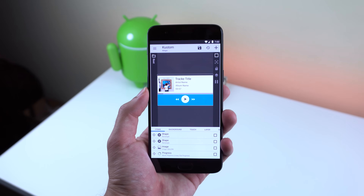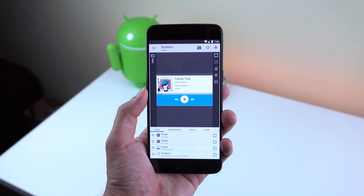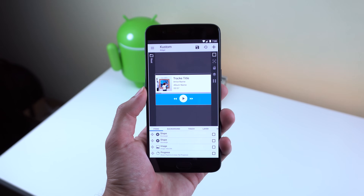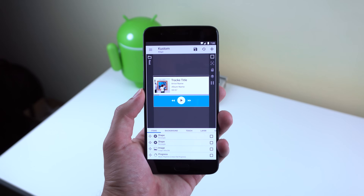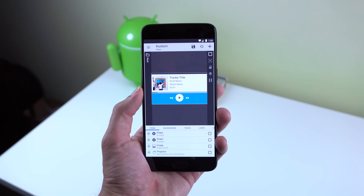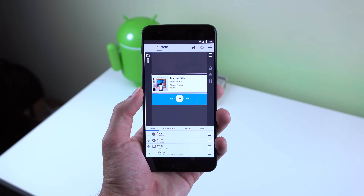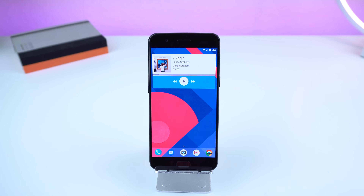You will need custom widget maker and the pro version to make this work. I'll include a set of instructions in the description so you can place this widget on your home screen.